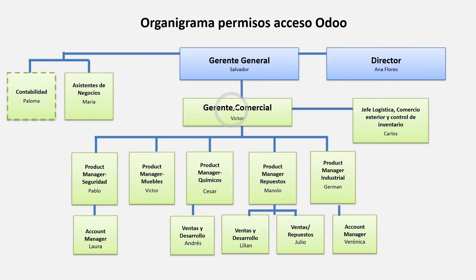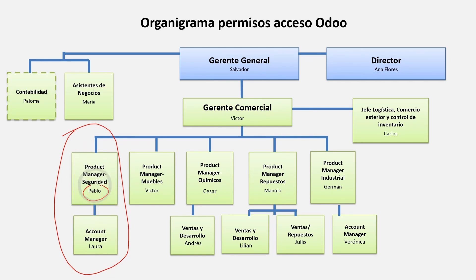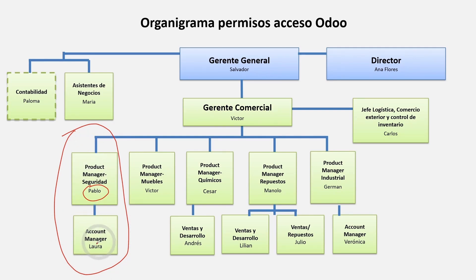This is the organizational chart that the client sent us. Well, I have already changed a couple of names. The curious requirement was that the business units or sales teams could see only their own documents, meaning that Pablo who was the leader of this team can see all the documents of his own team, and Laura who was a team member can see her own documents as well as the documents of the team.